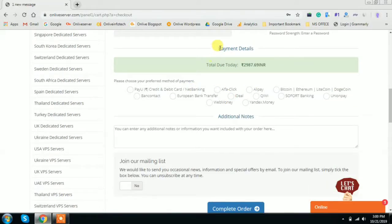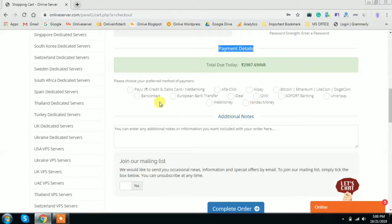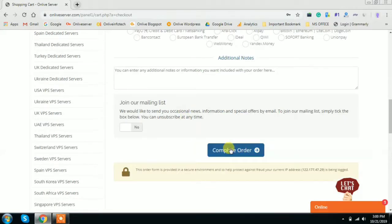Just scroll the page. Here you will see the complete payment detail options such as PayPal, Alipay, and other payment methods. Choose according to your requirement and do the payment. We also accept payment through credit card, debit card, and net banking. Choose according to your requirement and do the payment to complete your order.